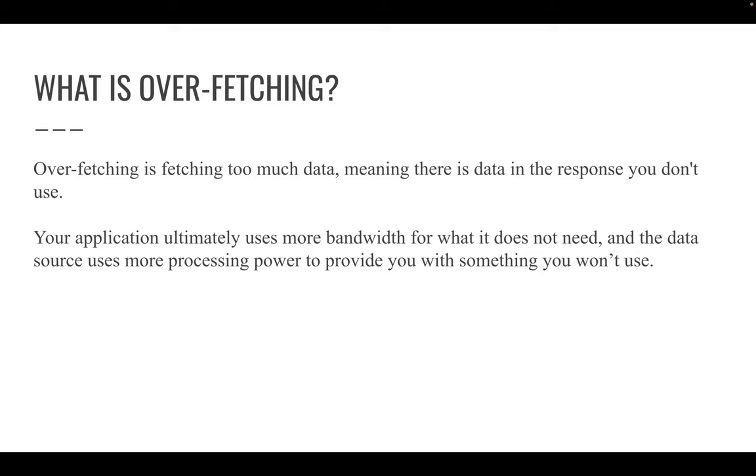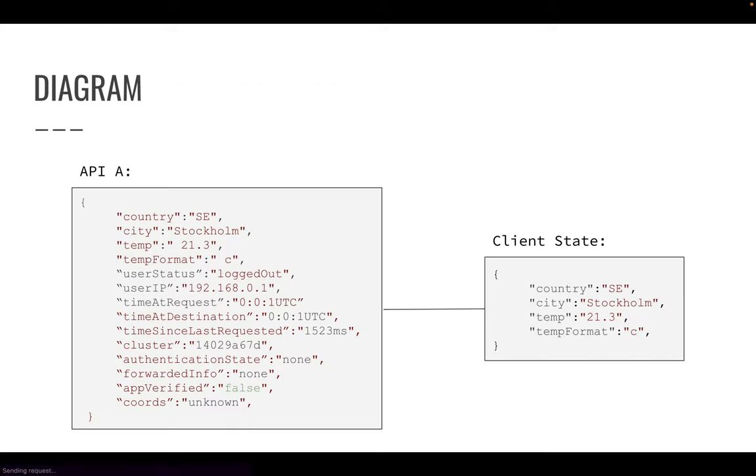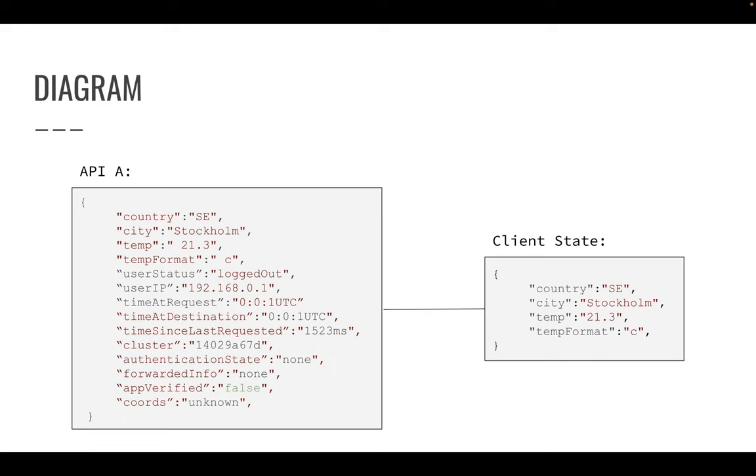The two problems I want to talk about are overfetching and underfetching. These are the problems we face when we are developing client applications for different APIs. Overfetching is fetching too much data, meaning there's data in response that you don't necessarily use. Your application uses more bandwidth than it needs, and data stores use more processing power to provide you with something you won't necessarily use.